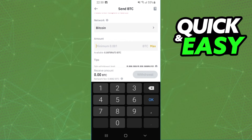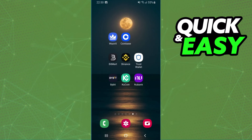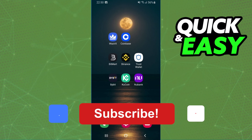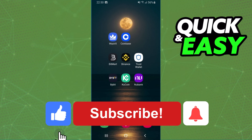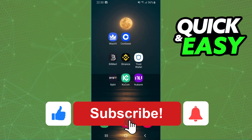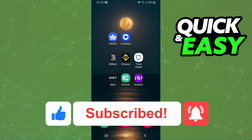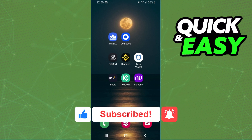Click Withdraw, confirm your action, and that's it — you've transferred Bitcoin from Binance to Ledger Nano X. If this video helped you, hit the like button and subscribe to our channel.